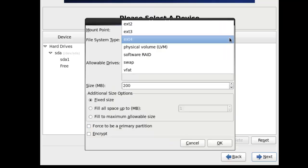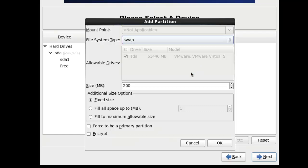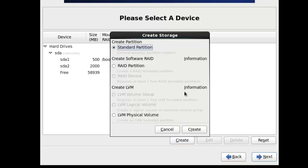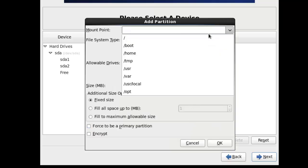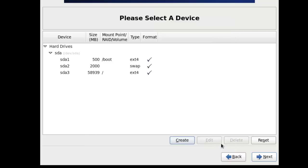Create another partition. This is gonna be for swap, swap disk. And we're gonna put it as two gigs. All right. Once we have that created, we can go ahead and create our root drive.